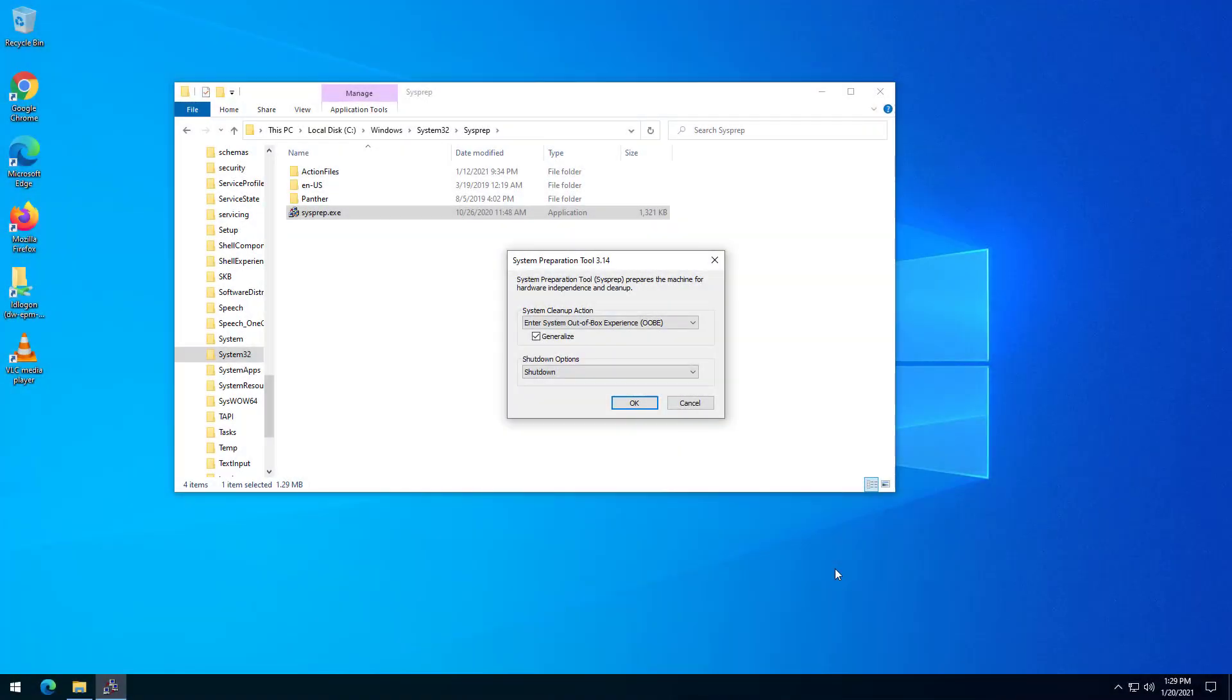We need to create the operating system image that we want to capture. This will be the base image that is deployed to other devices. On your image source device, generically configure it how you want it. If the device has an endpoint manager agent on it, make sure you uninstall it.